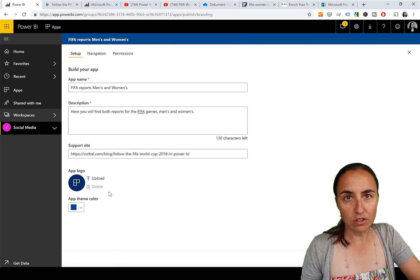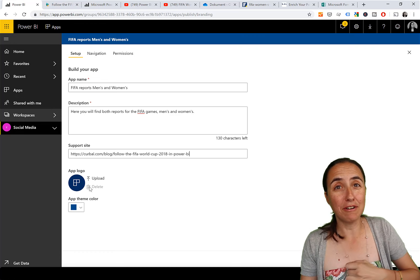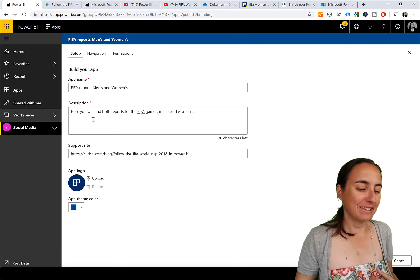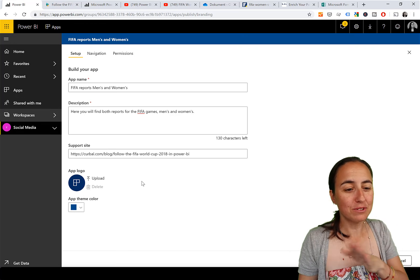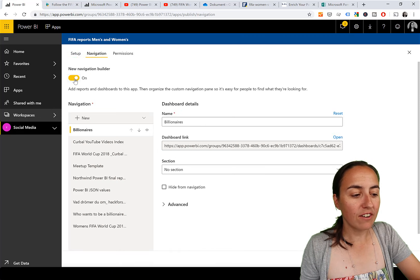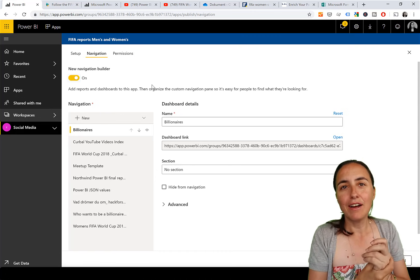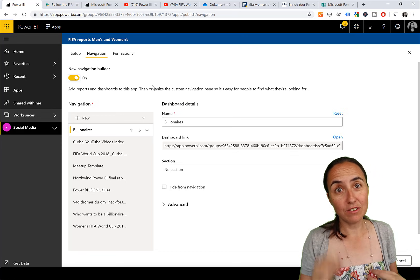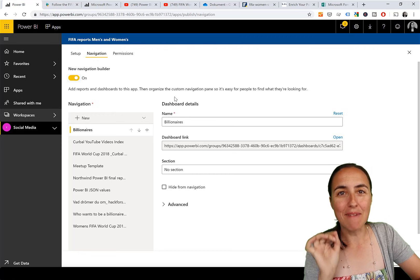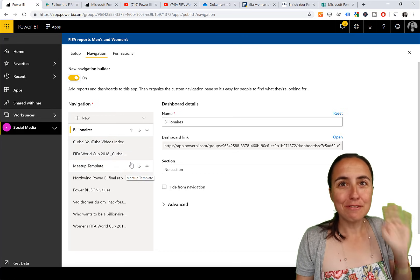You also have the option to create a logo - do it, it's quite a lot of fun. I'd put the FIFA trophy there but I won't bore you with that. Now go to Navigation. You have to toggle it on - this toggle will disappear once the feature comes out of beta, and you'll only have the new navigation builder. This is where the magic happens.